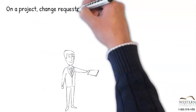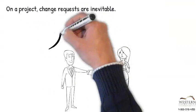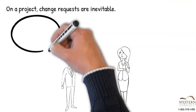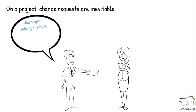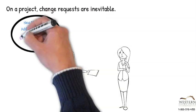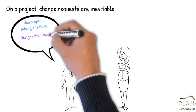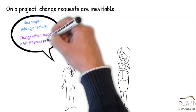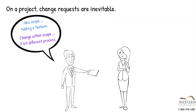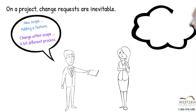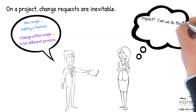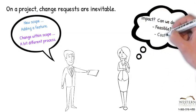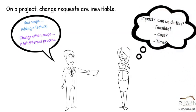There's nothing more certain on a project than requested changes to scope, which can either add scope or be changes within the defined scope. The project manager needs to be able to answer some critical questions and to do this quickly. Is the change technically feasible? What's the impact to the cost? And what's the impact to the schedule?